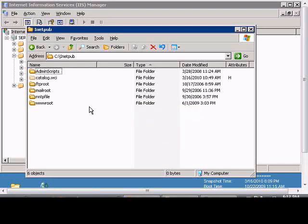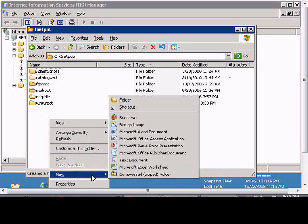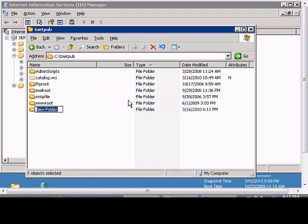If you'd like to make a new website in Windows 2003, the first thing we want to do is open up the folder, the Explorer in Windows, and create a new folder. We'll call this folder TestWeb.